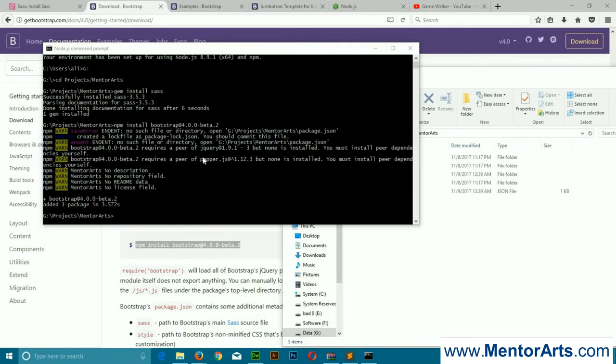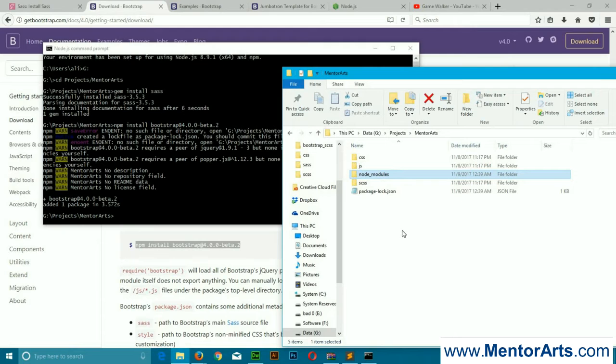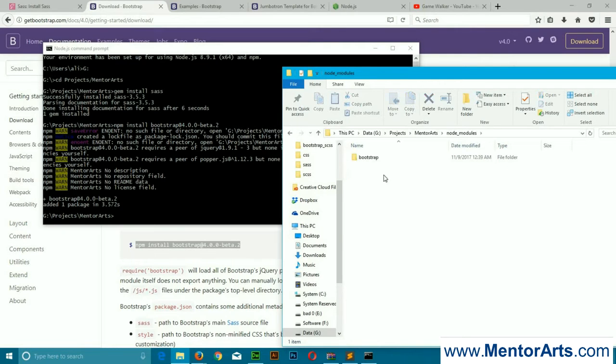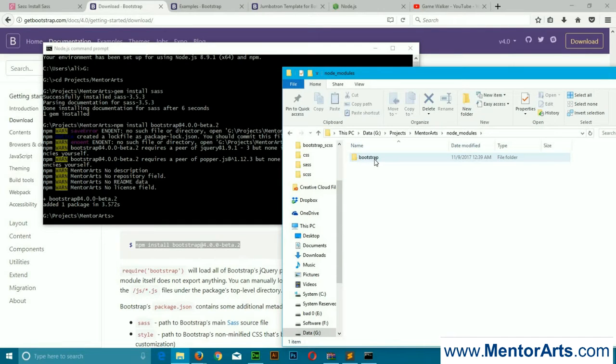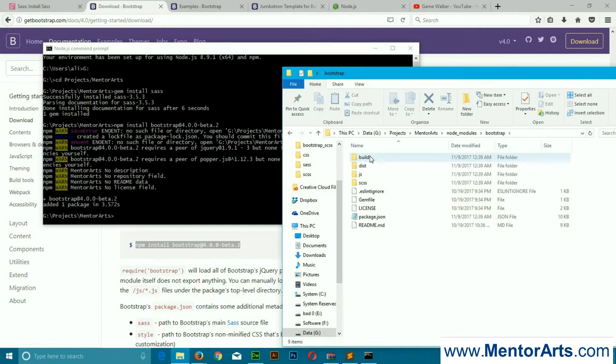Okay friends, Bootstrap is now installed in your system. Now you'll navigate to the project folder. There you can see there's a new folder node_modules, and whatever solutions you do with npm for this folder will be available over here.